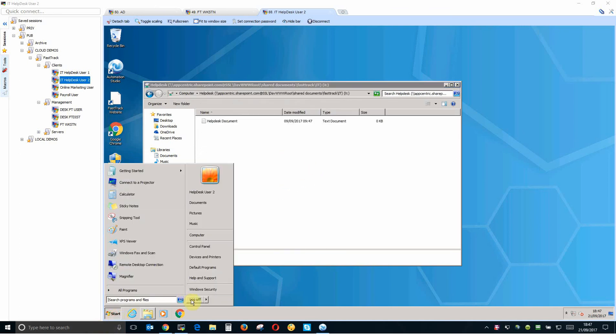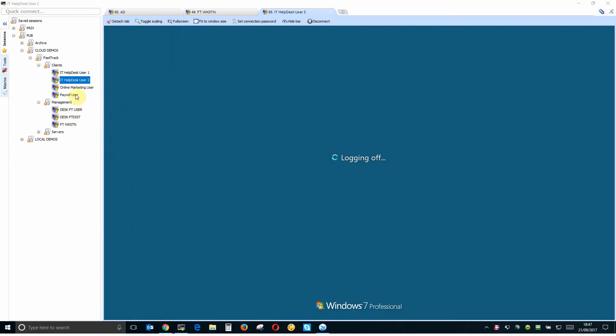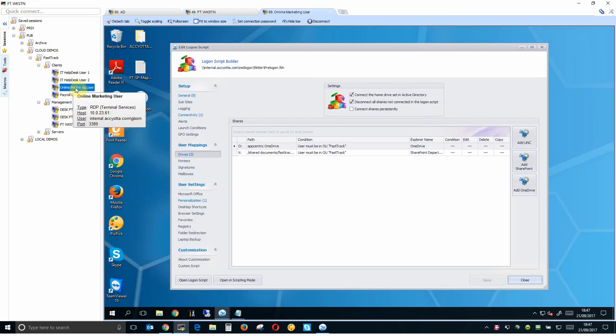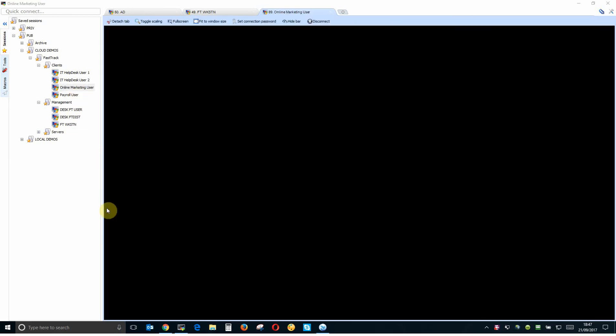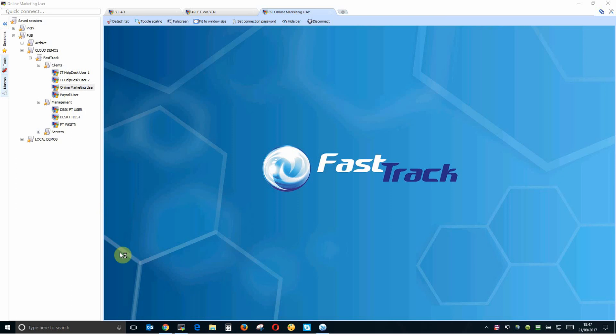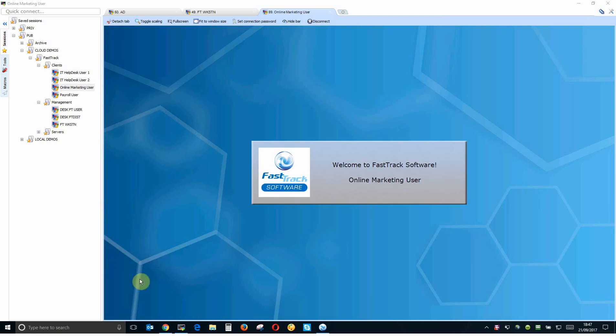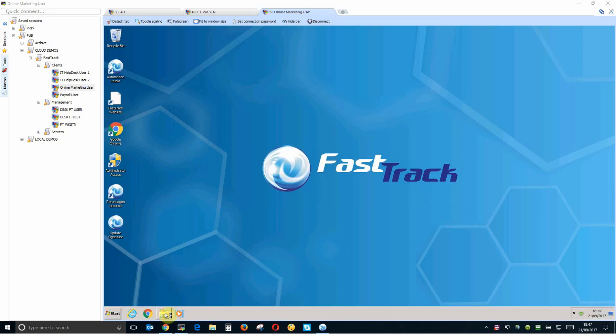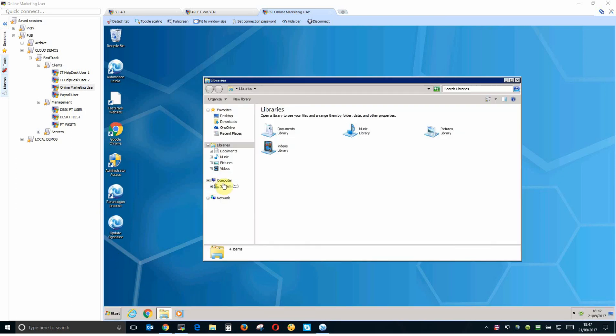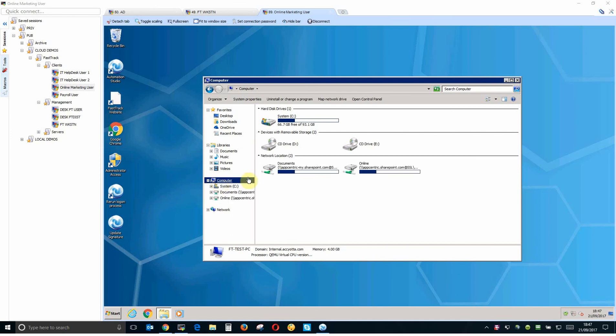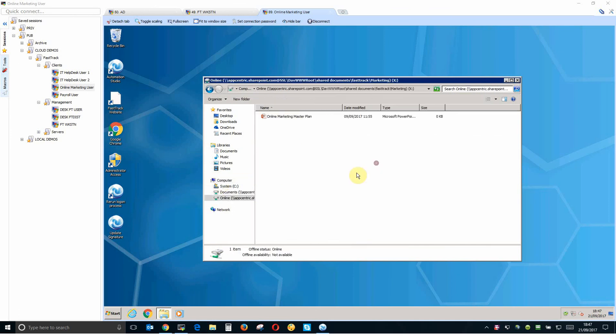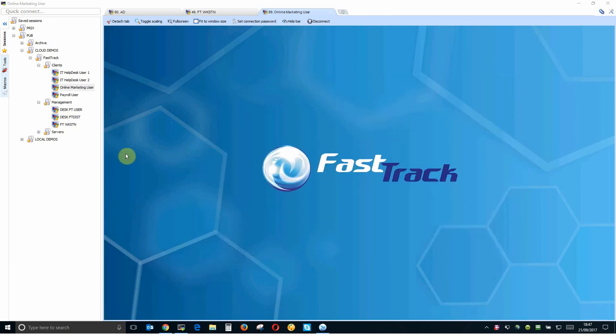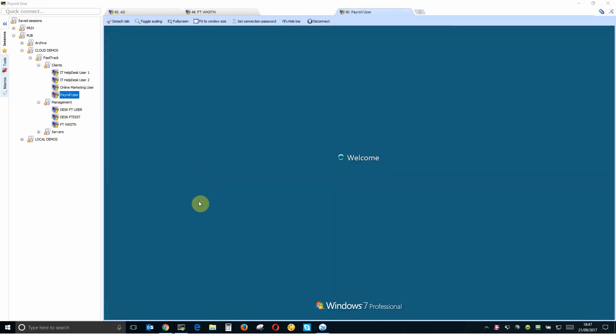Likewise I log out of this user, if I log in as online marketing I should just see a drive mapping for online marketing. There's my OneDrive and there's my online marketing drive map.